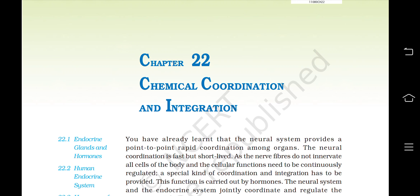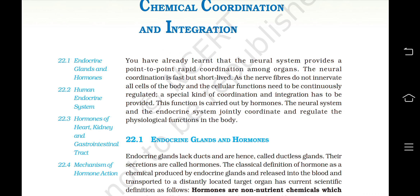Hello everyone, this is ScienceVians and you are watching the audiovisual chapter of Class 11th Biology. This is the first part of Chapter 22, Chemical Coordination and Integration. You have already learnt that the neural system provides a point-to-point rapid coordination among organs. The neural coordination is fast but short-lived. As the nerve fibers do not innervate all cells of the body and the cellular functions need to be continuously regulated, a special kind of coordination and integration has to be provided. This function is carried out by hormones. The neural system and the endocrine system jointly coordinate and regulate the physiological functions in the body.